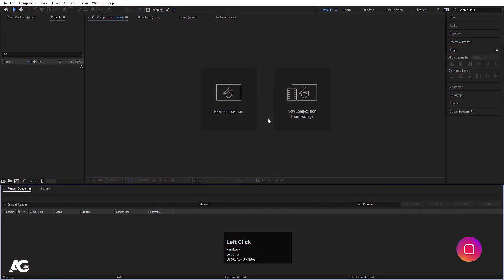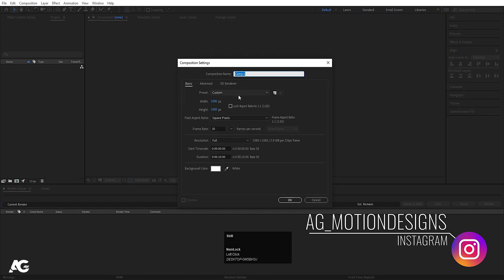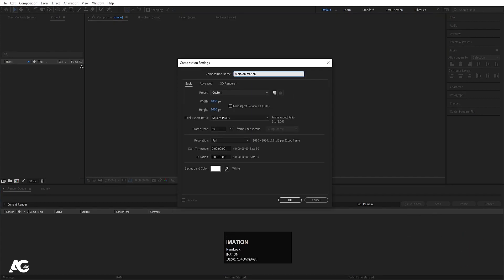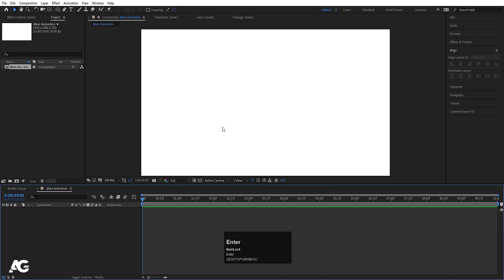Here we are in Adobe After Effects. Let's create a new composition and call it 'main animation'. Width is 1920, height is 180, frame rate is 30, duration is 10 seconds, and background color is white. Hit OK and you'll get this composition.